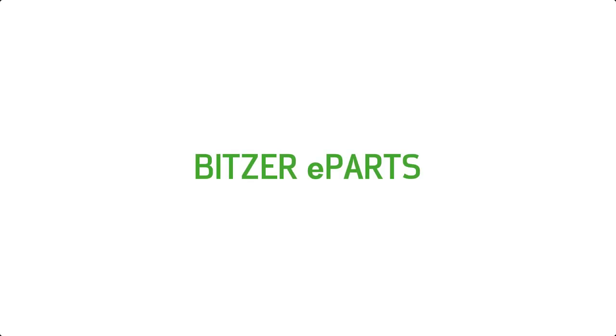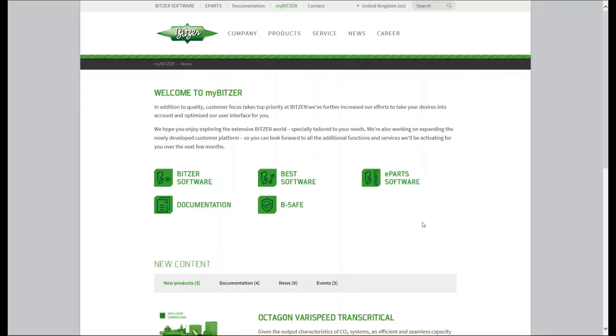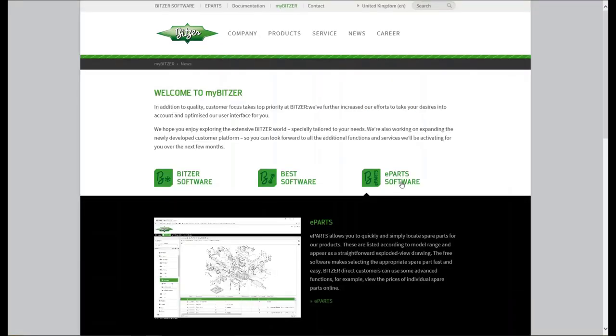Bitsa eParts. Please log in to MyBitsa with your access data. In MyBitsa, select the eParts software section and click on eParts.